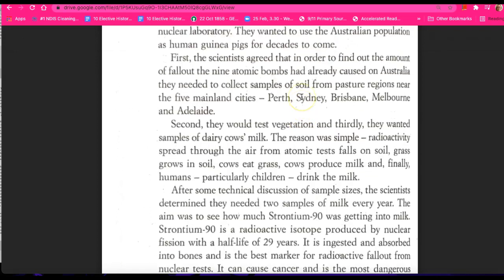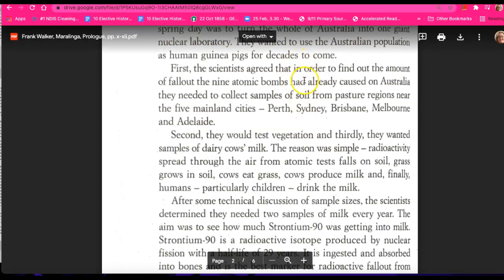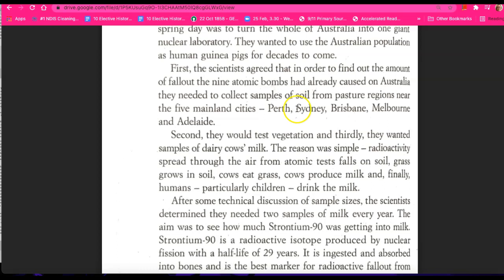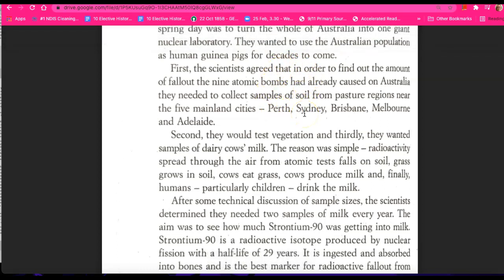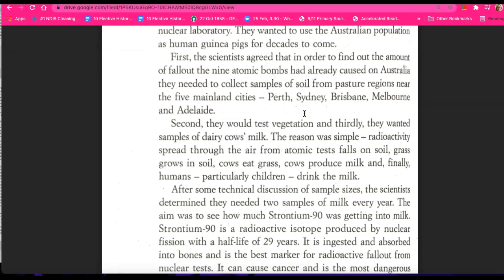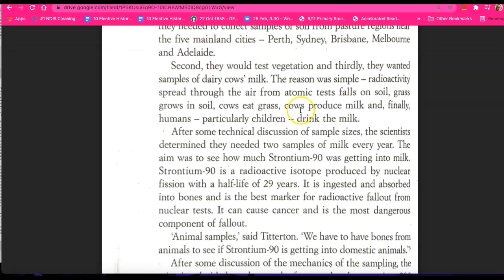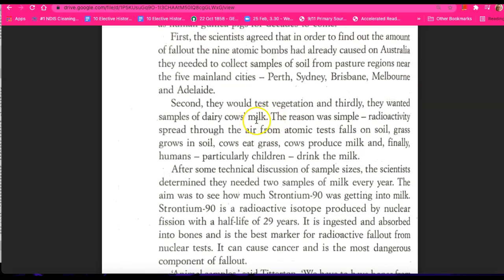Okay, the scientific testing. So the scientists were going to test the amount of fallout that the nine atomic bombs had caused in Australia by collecting soil samples as a first step. Then they're going to test vegetation, and thirdly they're going to test dairy cows' milk.